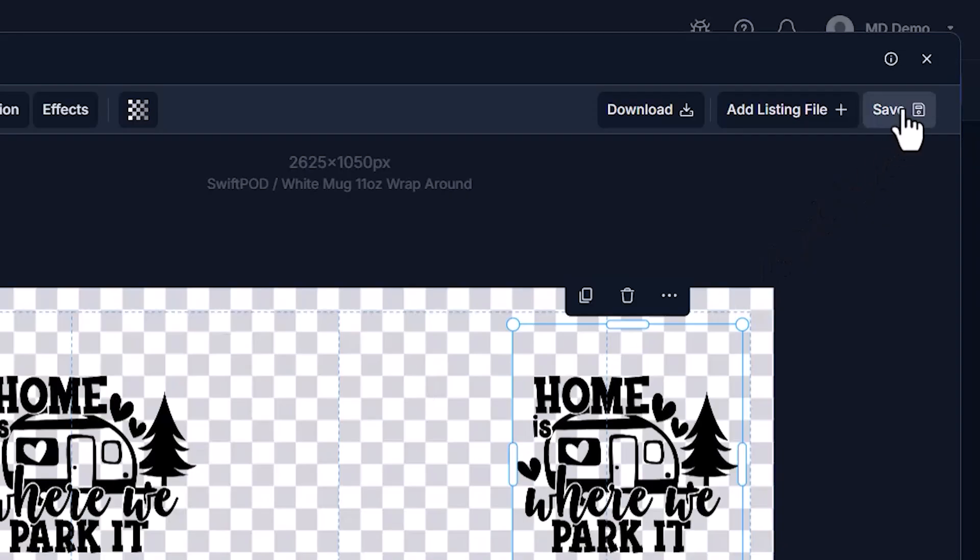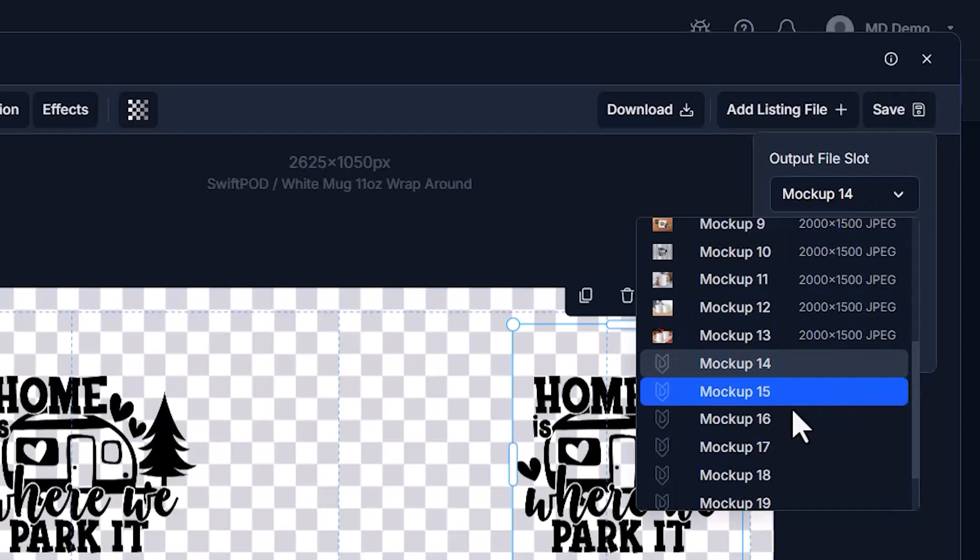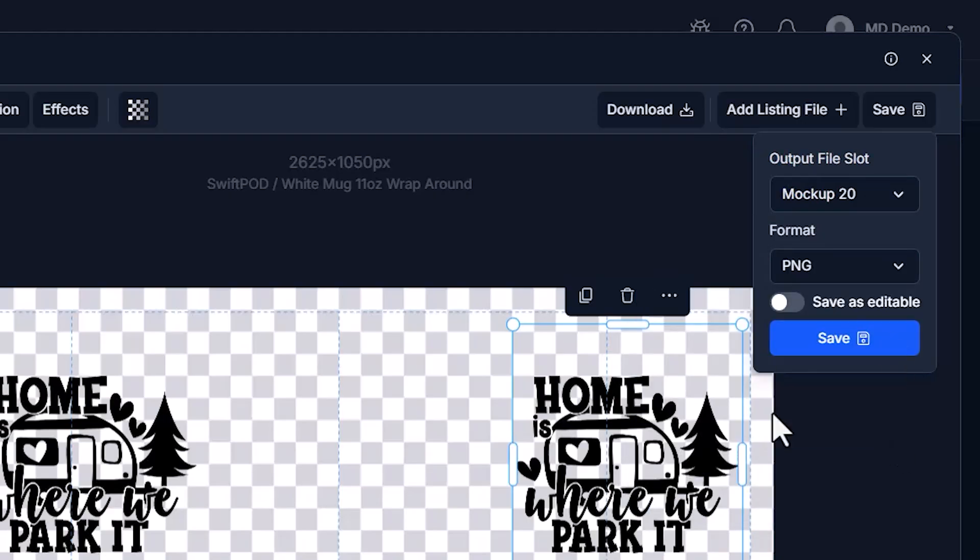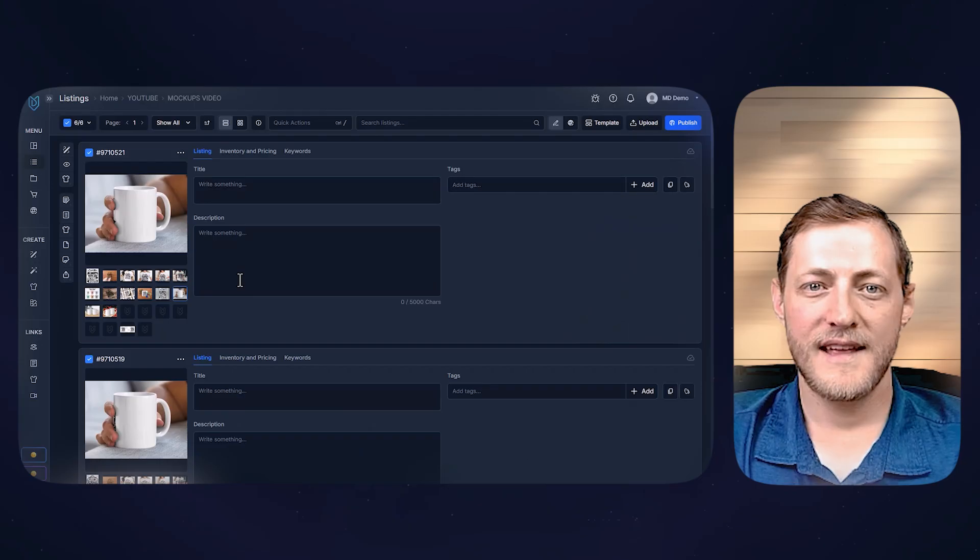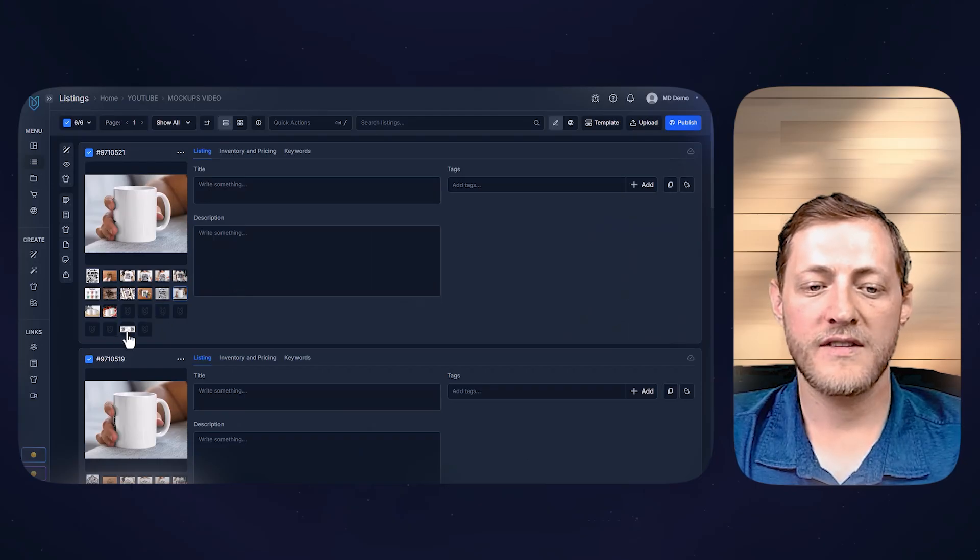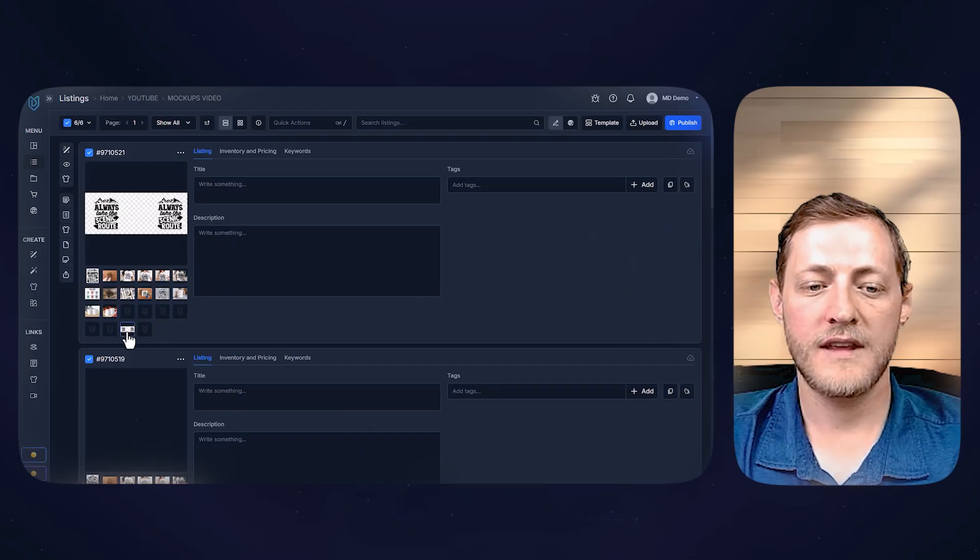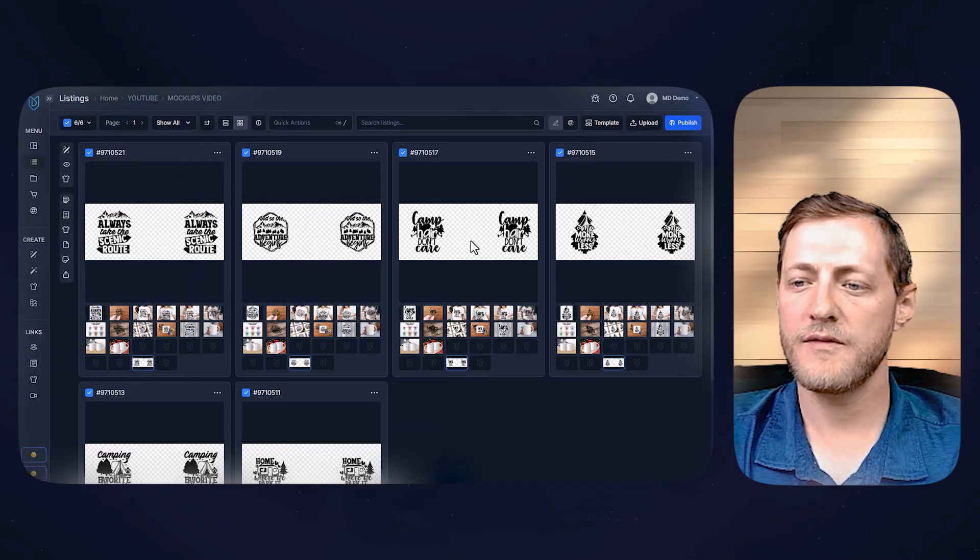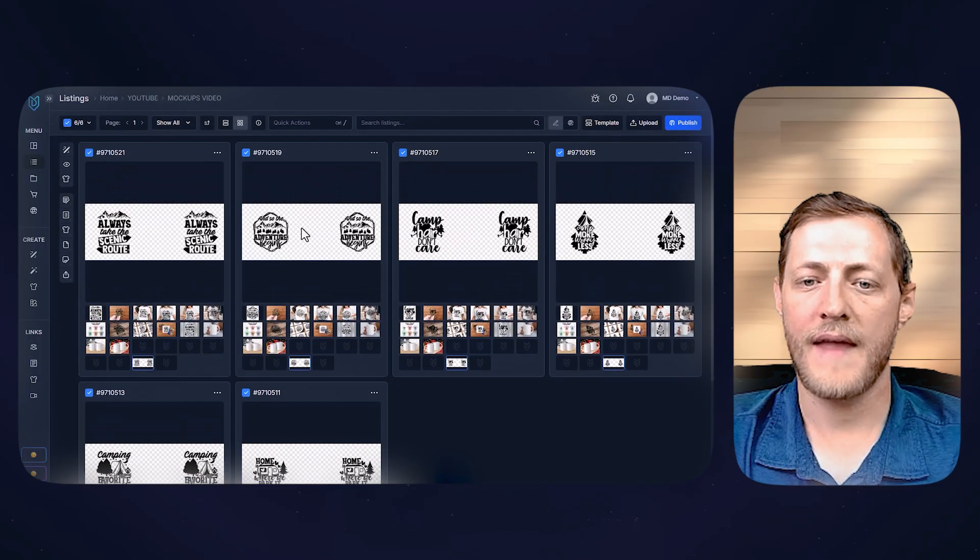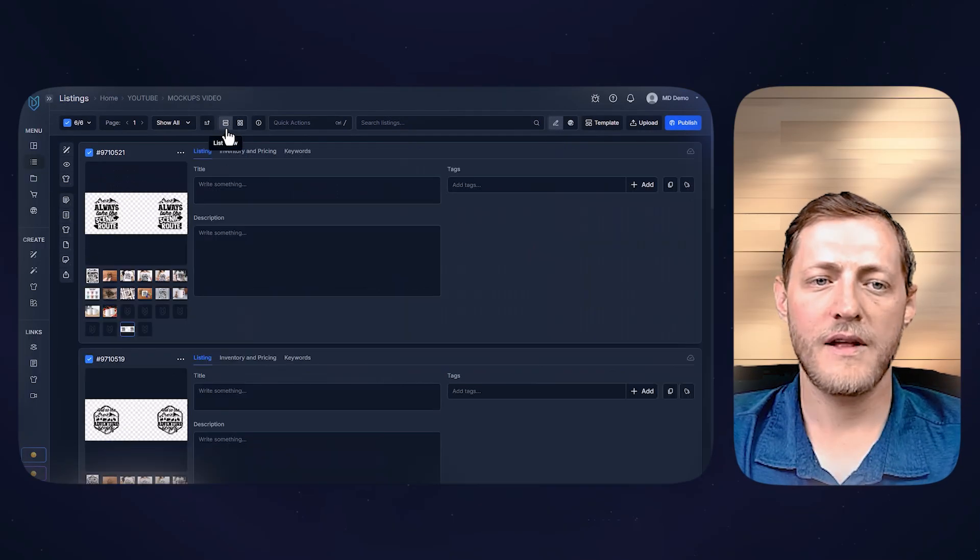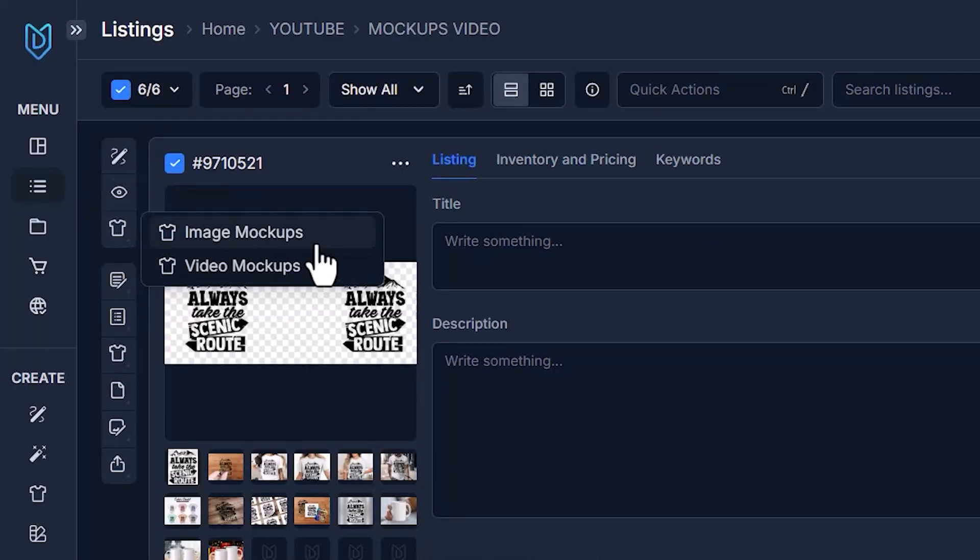So now that that's set up, all we have to do is go save. I'm just going to save this in a different mockup slot. Obviously these file slots can be named anything, but I'll save this print file in mockup 20. We're going to save it as a PNG and then just click save. Now that that's saved, we'll go ahead and just take a look. You can see if I double click this, go back to the grid view. This is just our print file now for these mugs. So now let's go back into our mockup system.